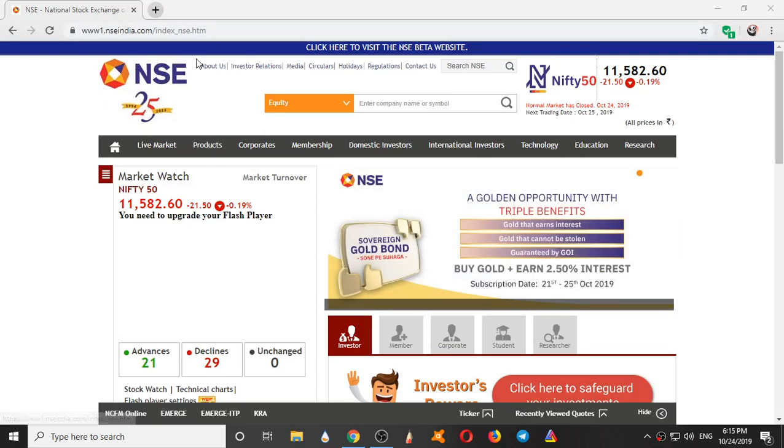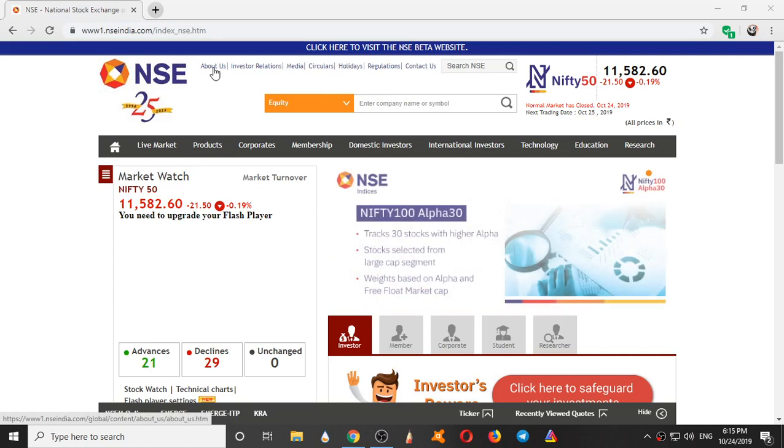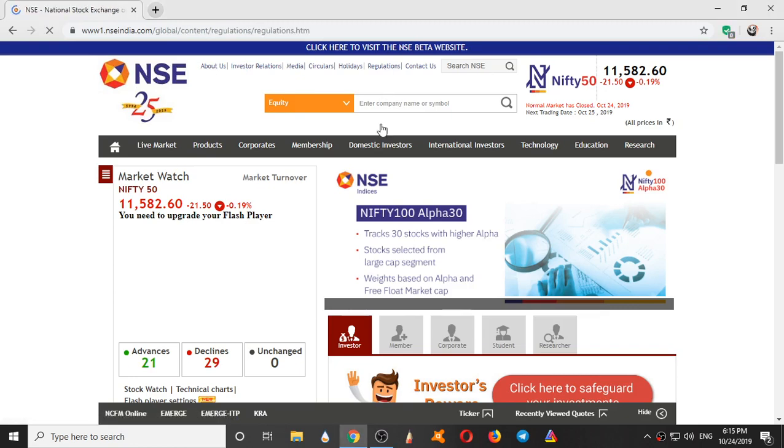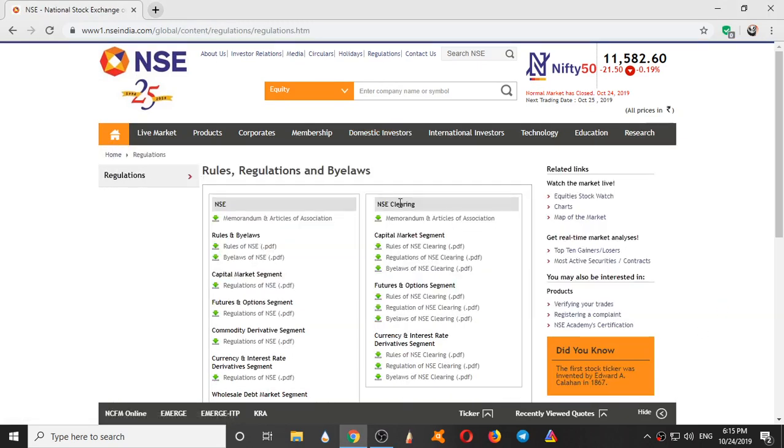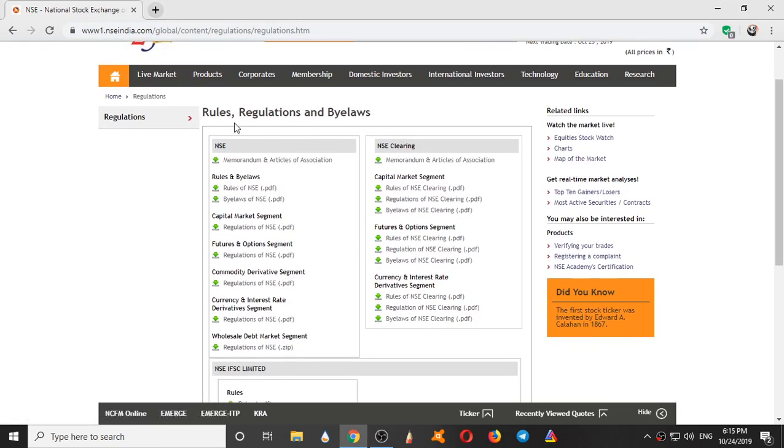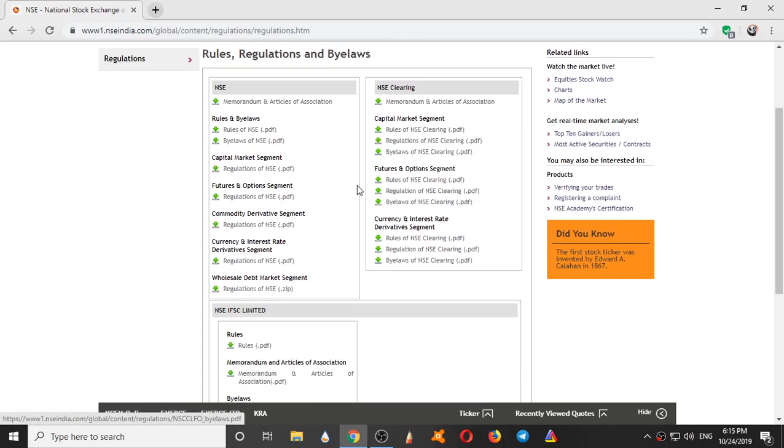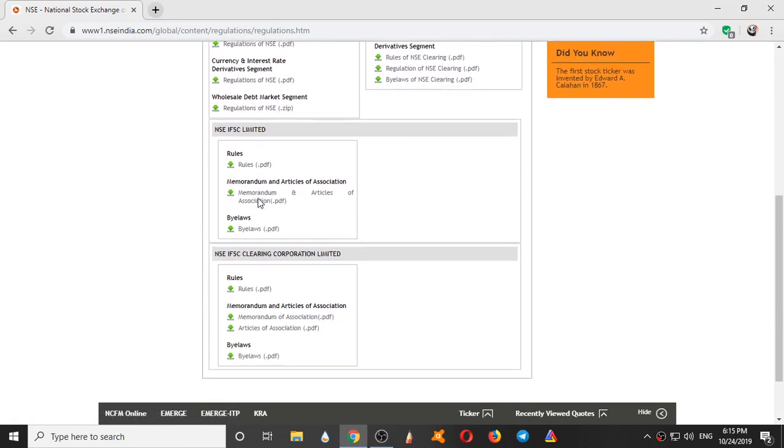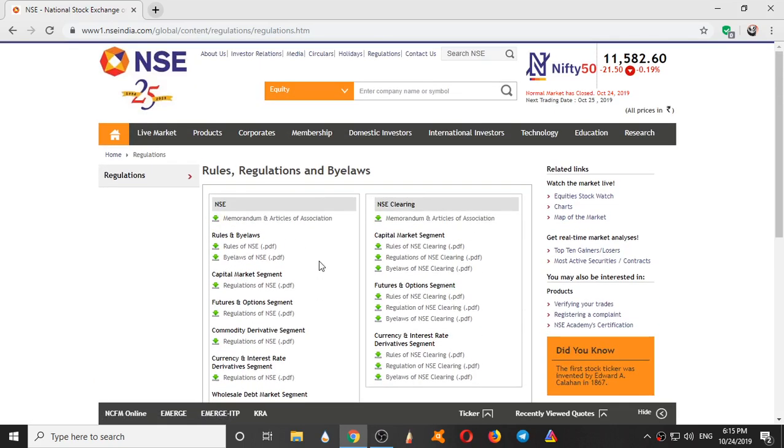So here it is, National Stock Exchange main website homepage. Here we have About Us which gives information about National Stock Exchange. And here we have Regulations, the most important column we will see. Regulations show the rules, regulations, and bylaws which they use for capital market, futures market, and commodity and currency market. These are the rules which they follow. It is a complete set of rules and regulations which they need to follow.